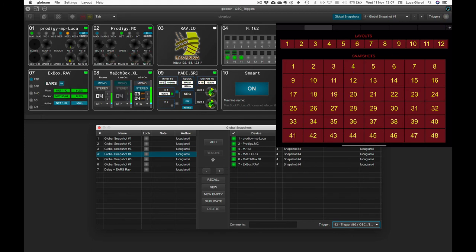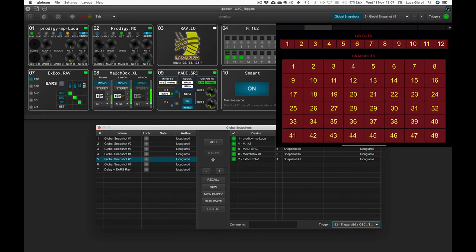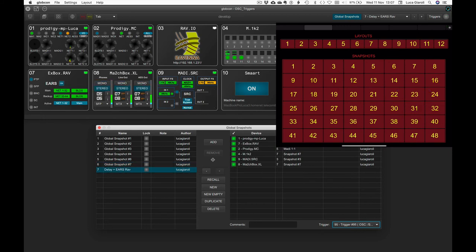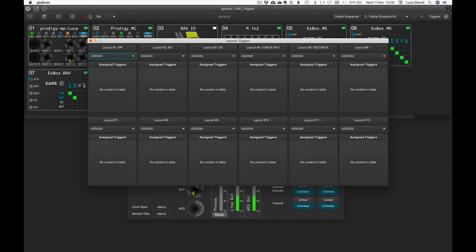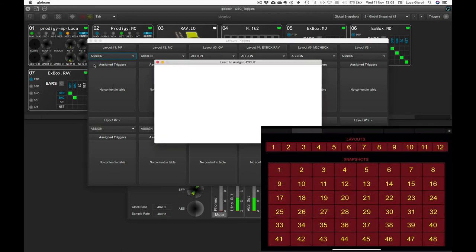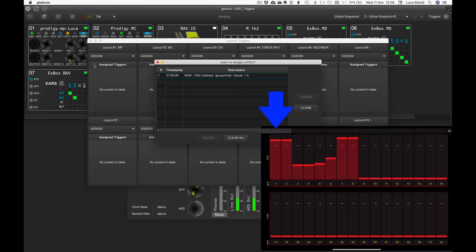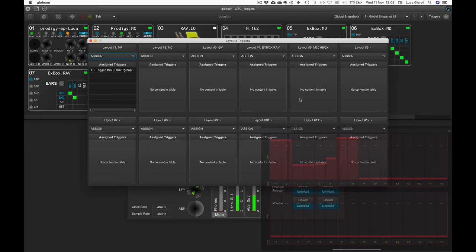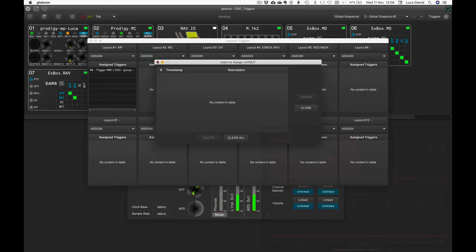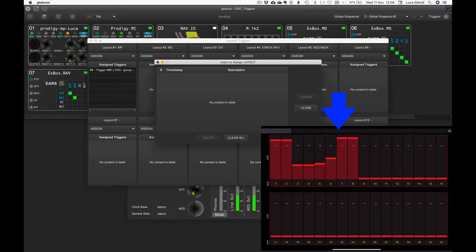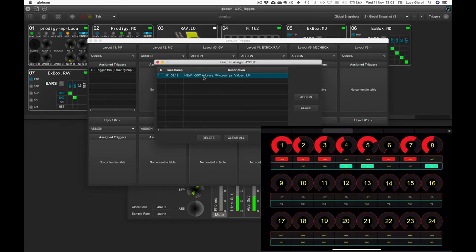What if we want to automatically recall a specific Globcon layout when changing the page on the external OSC controller? Easy! Let's go to the menu Layout and select Layout trigger. From the drop-down menu of the first layout named NP, we select Learn and select the appropriate page on the iPad. Since also the selection of a new page can send a specific OSC command that is automatically learned by Globcon and used to trigger the layout recall.